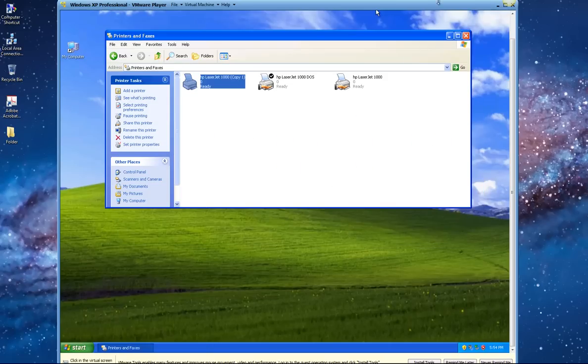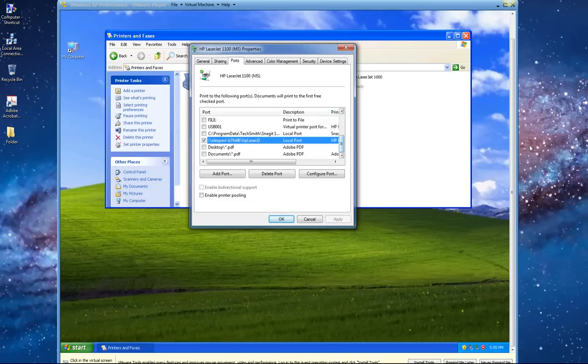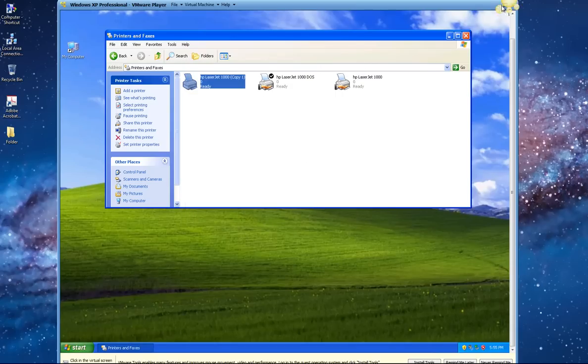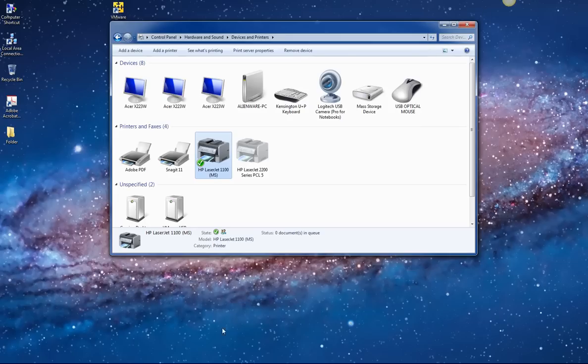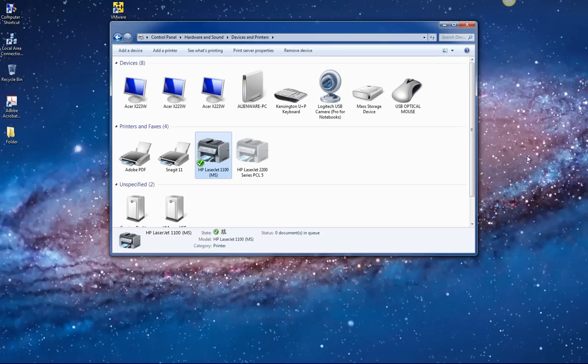So on Windows 7, you create this port, and then you add a printer driver that is HP 1100ms. And that's what I get in my virtual machine. This is the driver and it uses the virtual machine DOS-based driver to print directly from Windows 7. Basically that's it.